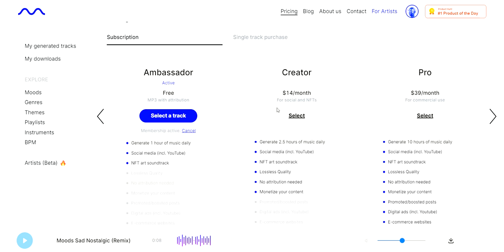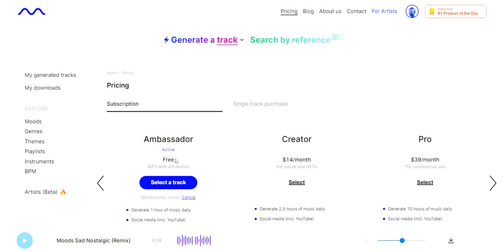If you're a music channel or something like that, you might want to consider upgrading for $14 a month. Compared to what artists have to pay to create and generate music nowadays, $14 a month is just a drop in the bucket — it's very cheap. For those of you who just want to play around with it or need it once off, on the free plan you get to generate one hour of music daily — that's per day, not per month. That is ample enough for a free user.